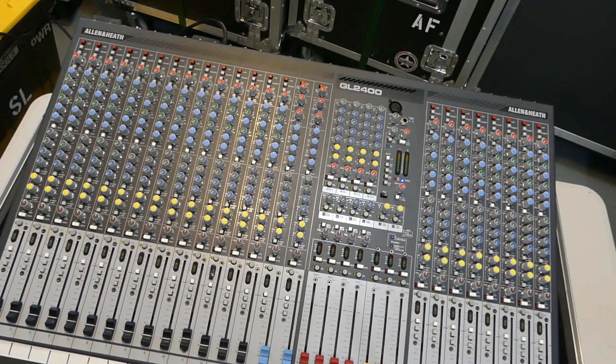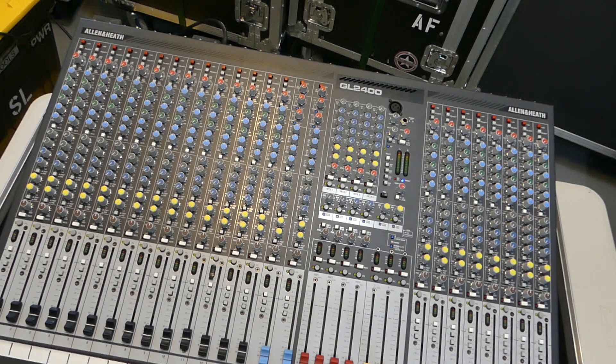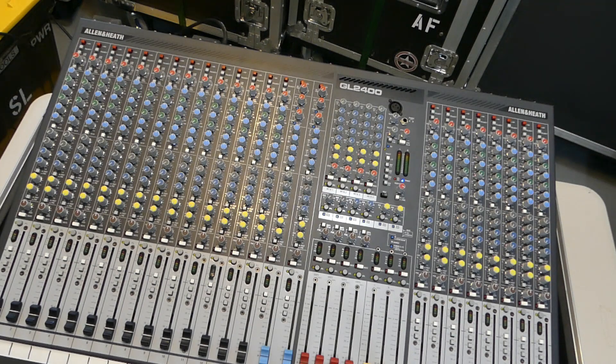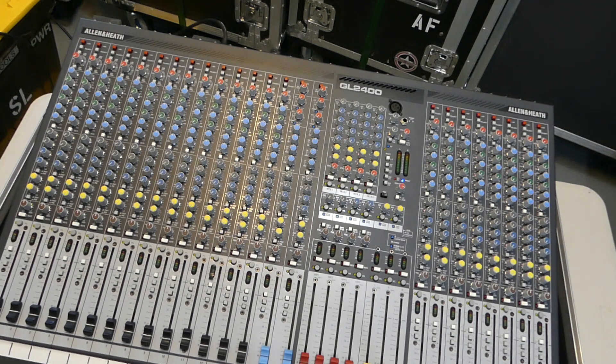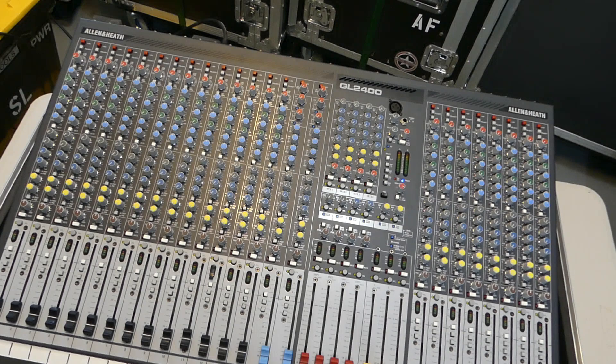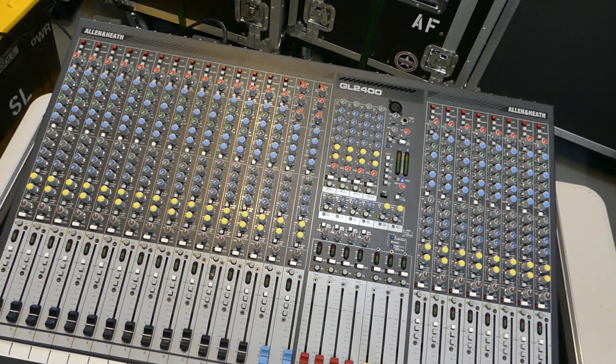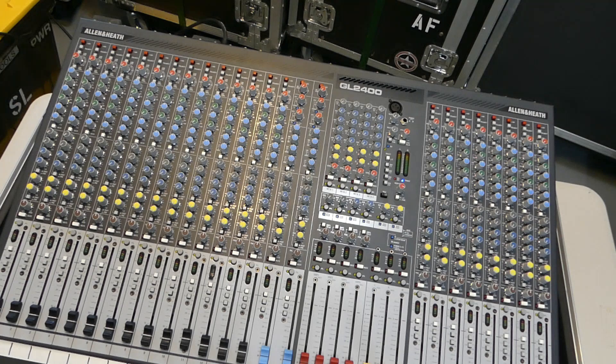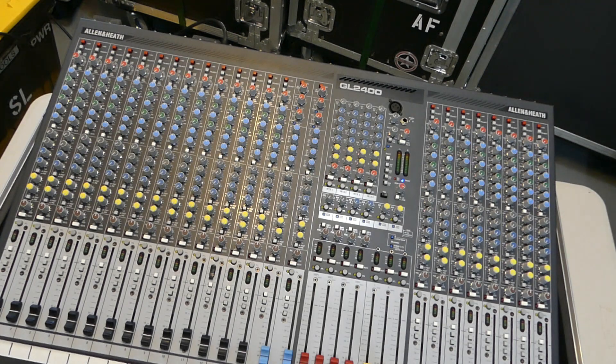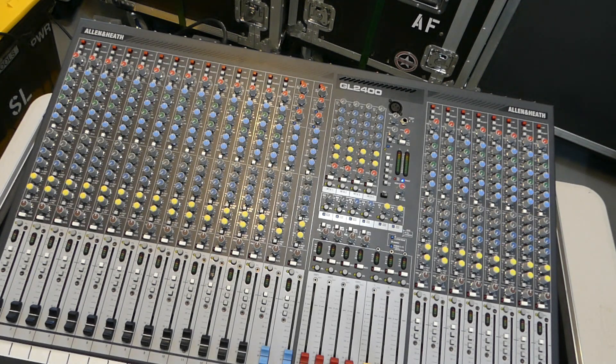Hi, so over the past year I got some emails regarding Matrix and what it's used for and how you're supposed to use it. So this is a video covering the Matrix on an analog console as well as a digital console.